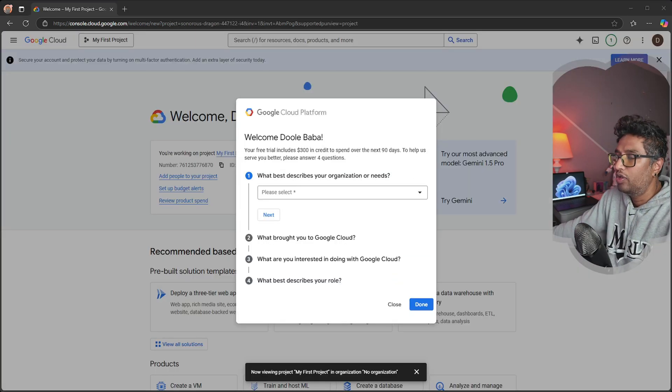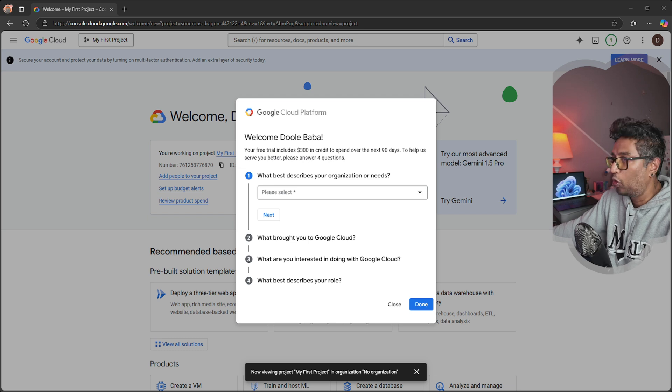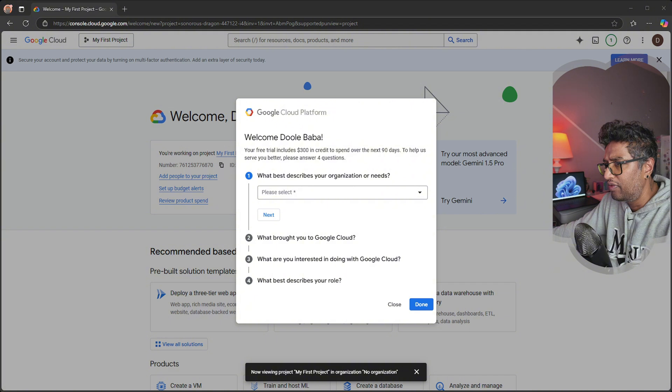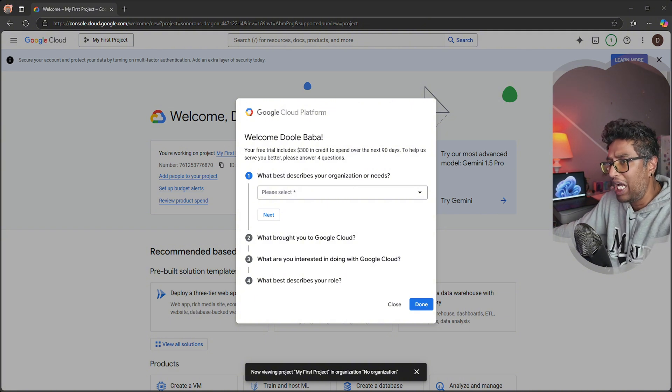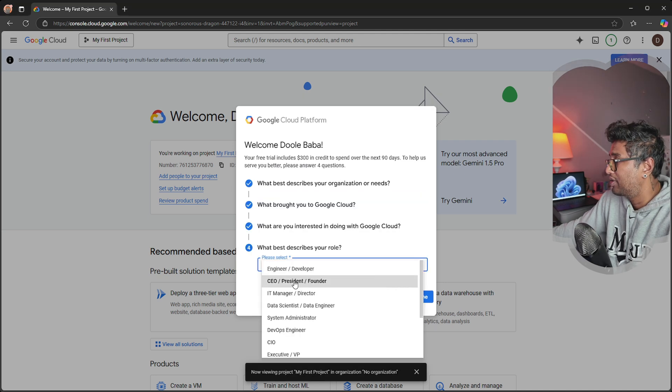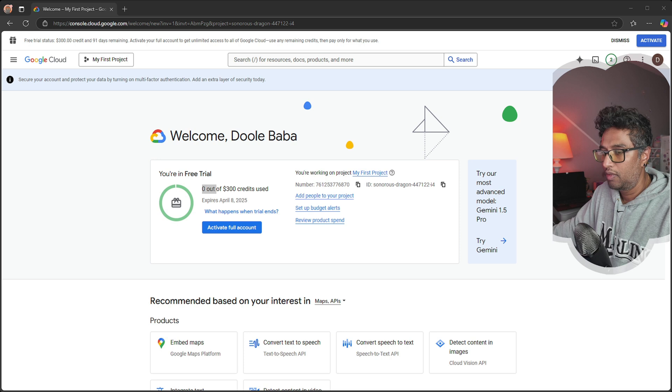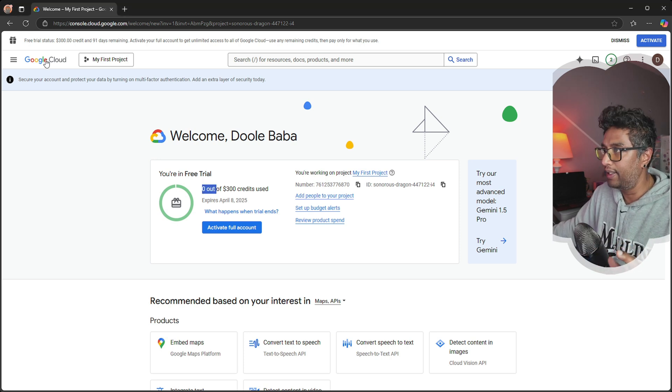Once you're done with your credit card setup, you'll get a quick welcome pop-up. Choose the option that fits your purpose, then click next. Simply answer the remaining questions to complete the setup. I'm going to say I'm an engineer, and done.